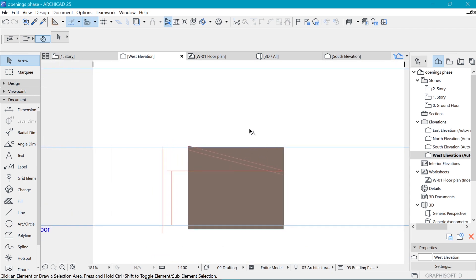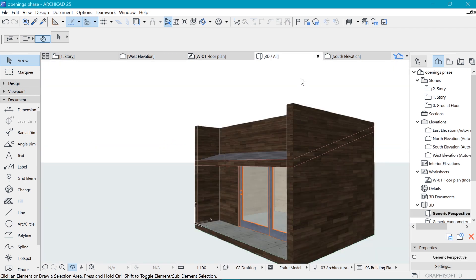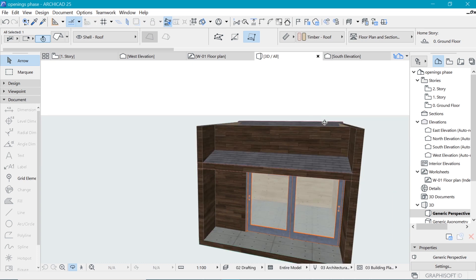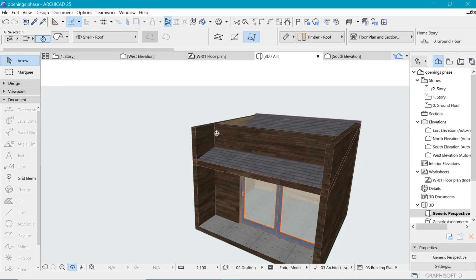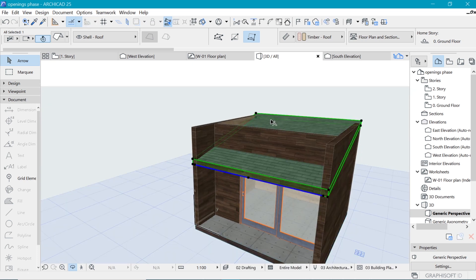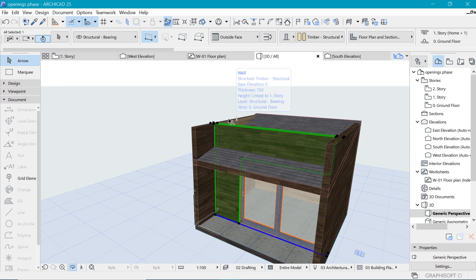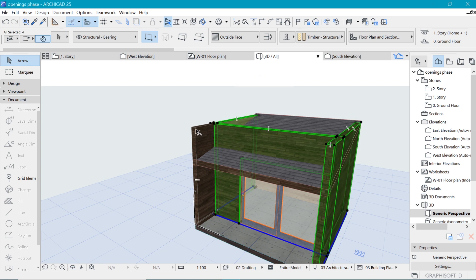Now let's chop off the things that we don't need. How do we make these walls stop at this height? Well it's easy, just select the walls, all of them that are crossing the roof.